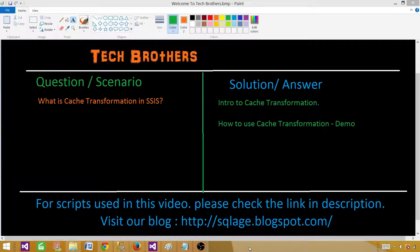Welcome to Tech Brothers with Aamir. In this video we are going to learn about Cache Transformation in SSIS packages. We will learn about Cache Transformation with an intro and then perform a demo on Cache Transformation.